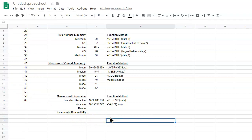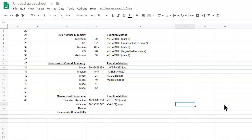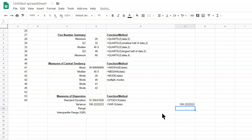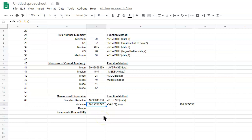One thing to note here: the variance is standard deviation squared. To show you — equals the standard deviation raised to the second power — and notice that we get the same value as variance. So standard deviation squared is variance. Similarly, if you have a larger variance, the data is more spread out; if you have a smaller variance, the data is less spread out, less dispersed.